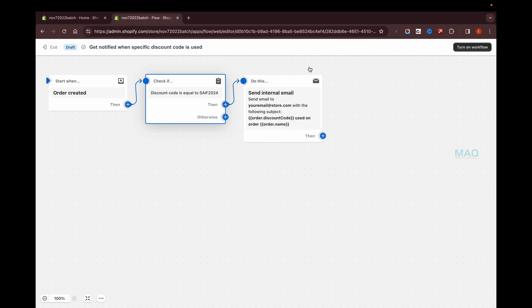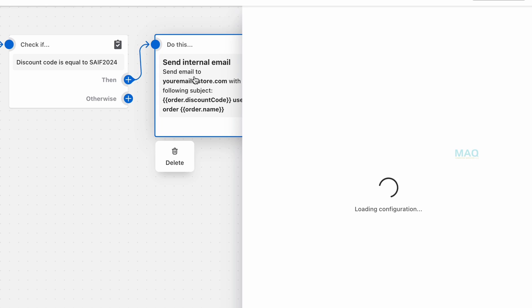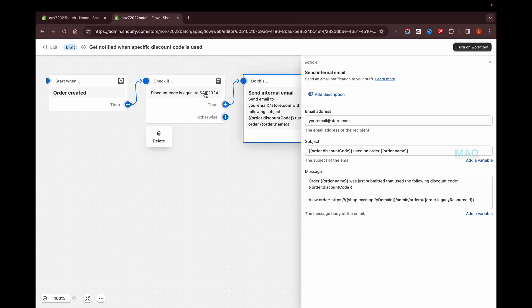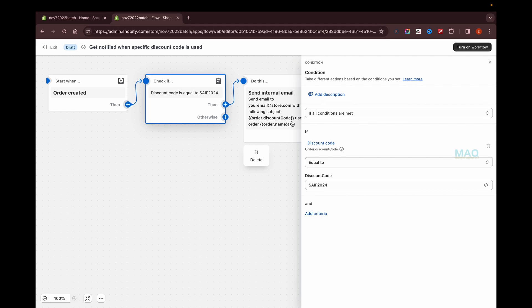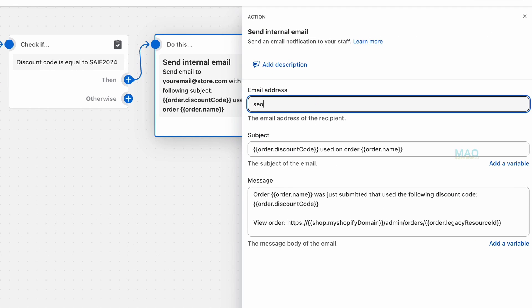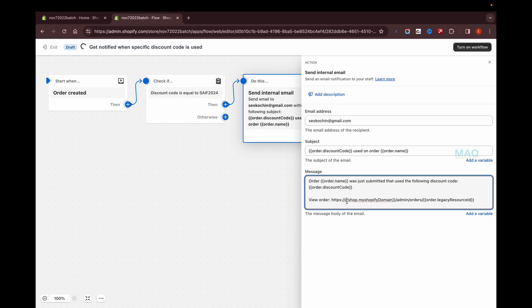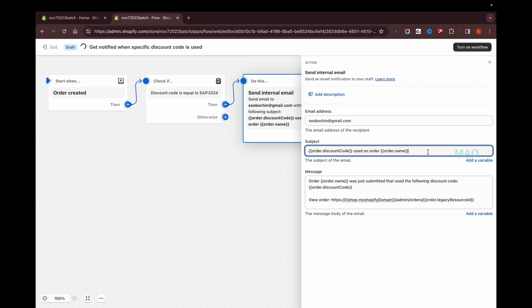I'm going to skip the additional criteria and click on 'Do this.' Whenever someone uses the discount code SAVE2024, I want to receive an email. I'll click here, enter the email address, and customize the subject and message — for example, adding the discount code and order name. This email will be sent to the specified email address once everything is configured.